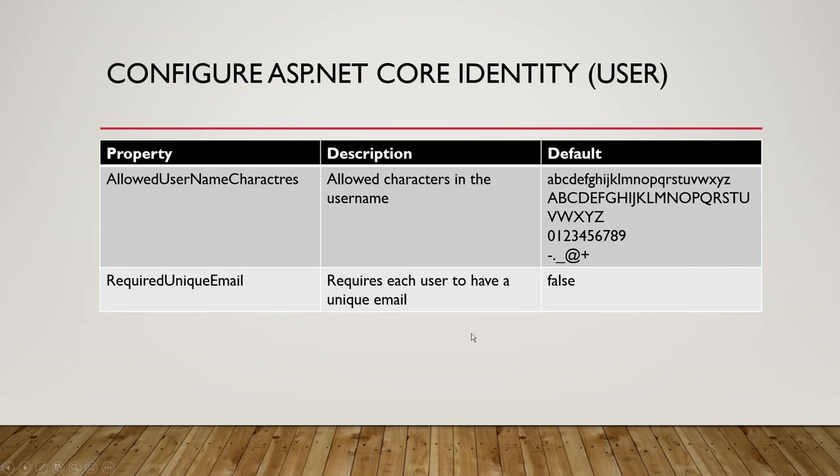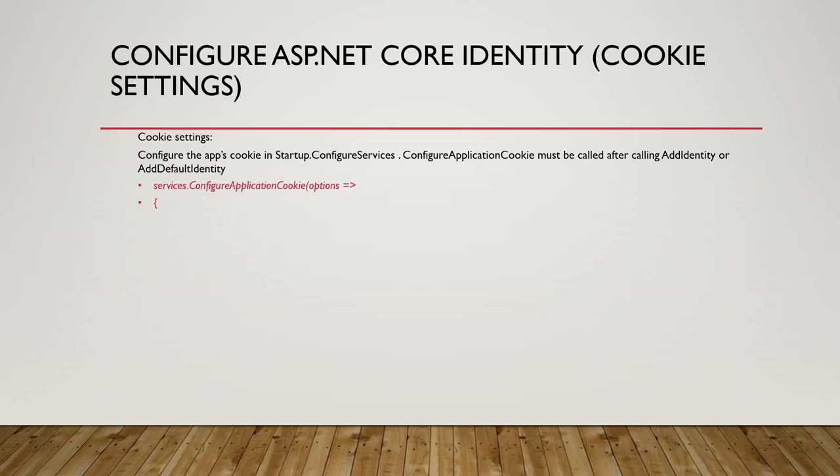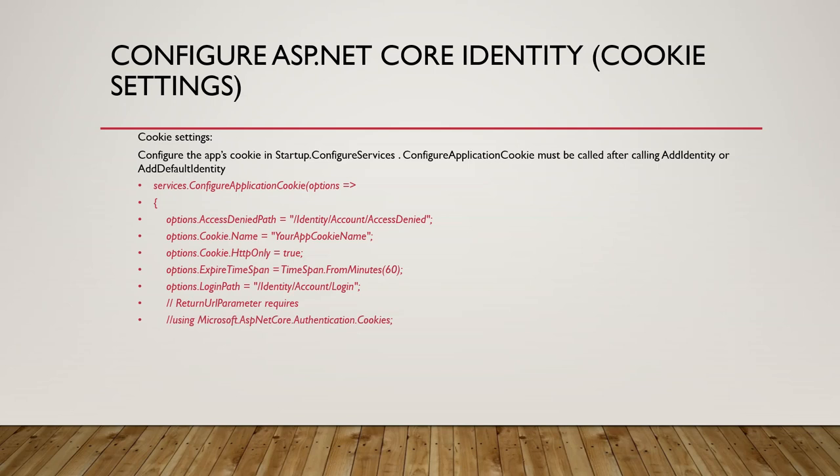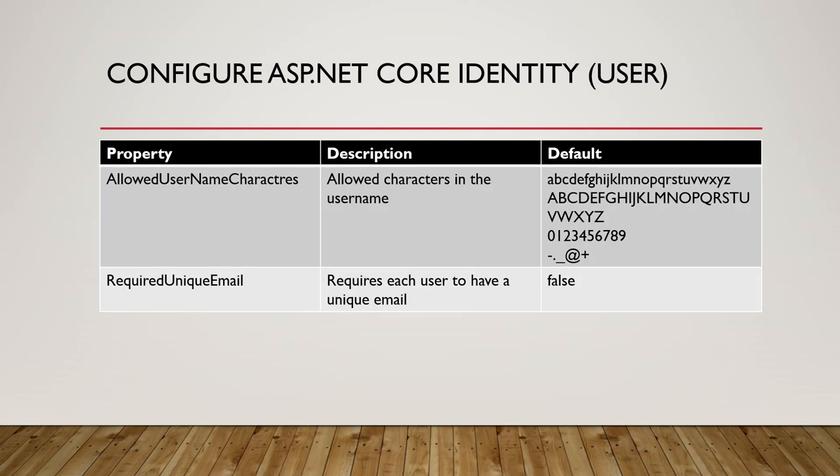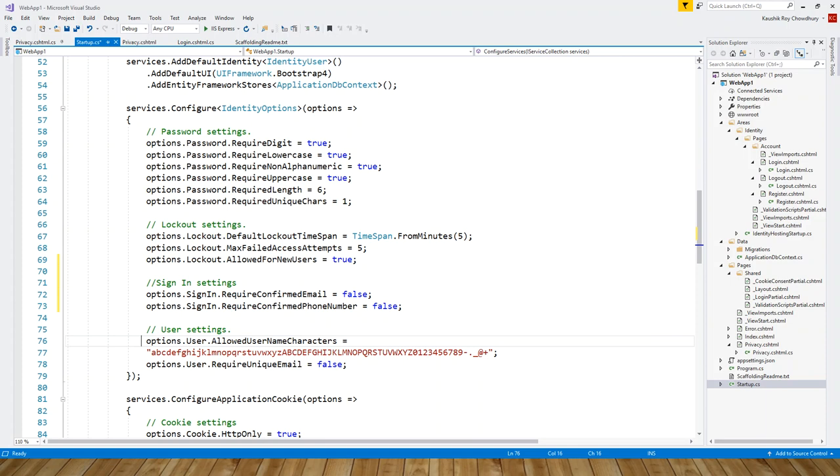About the cookie settings—cookie setting code has also been written earlier in Visual Studio. It is very similar to what I am showing on the slide. Let's again get back to the cookie settings code.